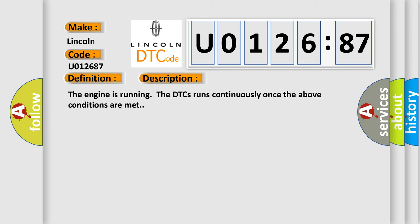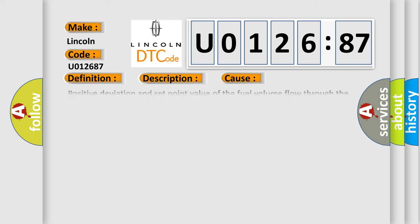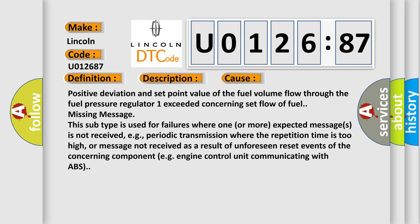And now this is a short description of this DTC code. The engine is running; the DTCs run continuously once the above conditions are met. This diagnostic error occurs most often in these cases.